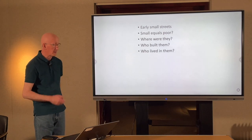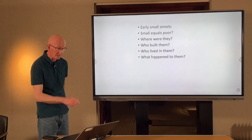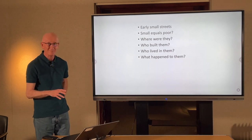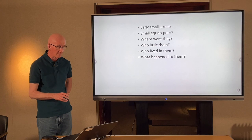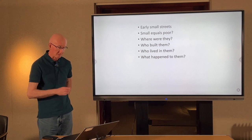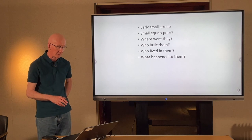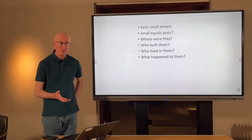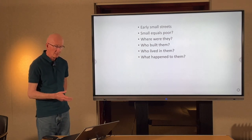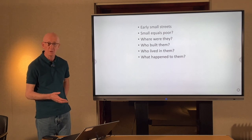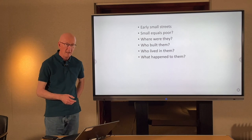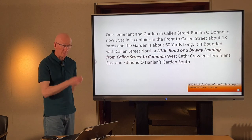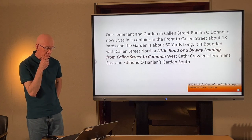These are really the questions we'll be asking ourselves: looking at very early streets, as early as we can find — probably late 17th century, early 18th century. Does small equal poor? We'll be asking that question and diving into some of the valuations. Whereabouts in the town were they? How were they distributed? Who built them? And who lived there — who were the people who occupied the small streets? And there are very few of them still around today. What happened to them?